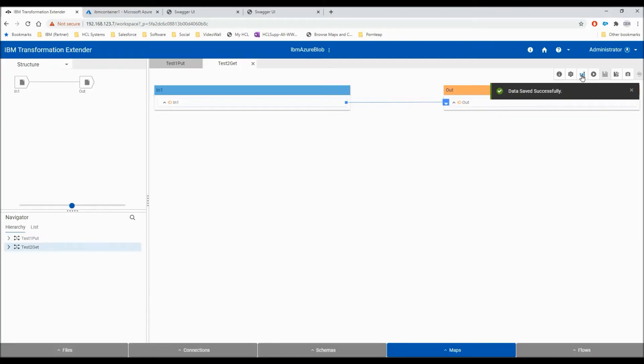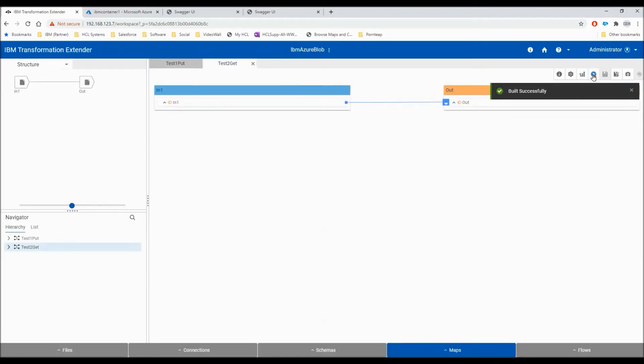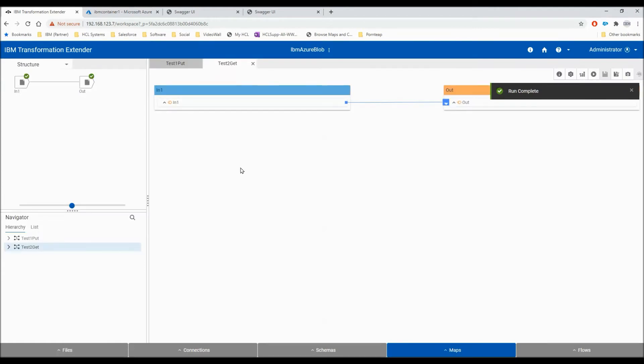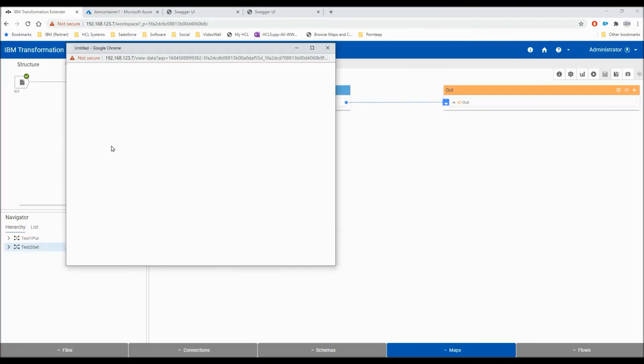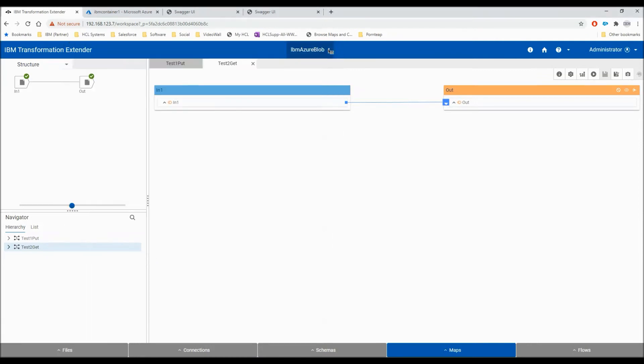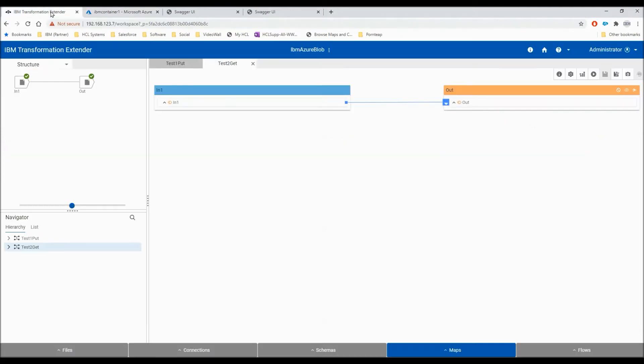I'm going to save. I'm going to build. And I'm going to run. So this map, test2get, has retrieved the blob storage and delivered it to output.txt. Let's have a look at our output card. Here's the data, line one and line two. And if we have a look at our container on the Azure portal and hit the refresh button, we can see that the bytes have gone back to zero. So not a lot different from the design studio there. The design server behaving exactly the same.